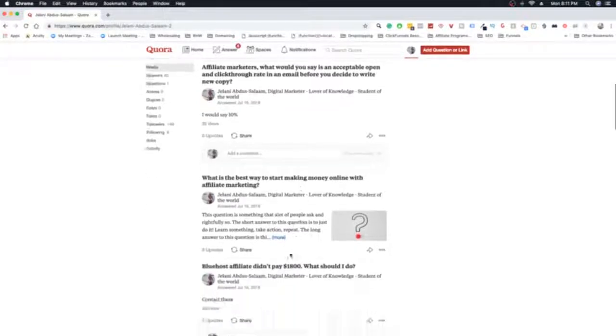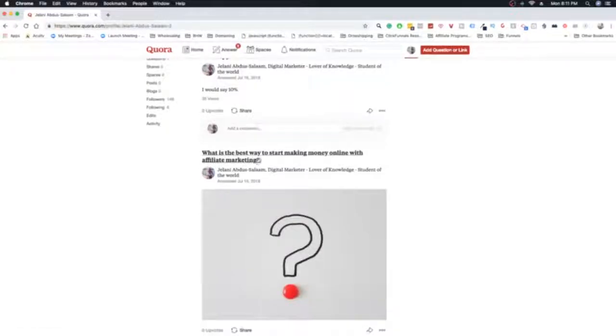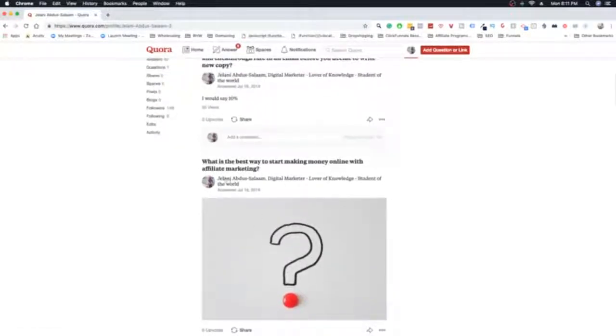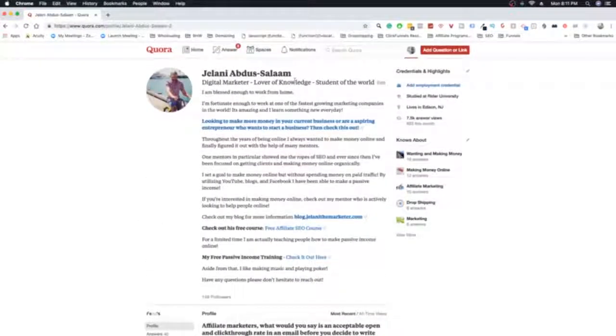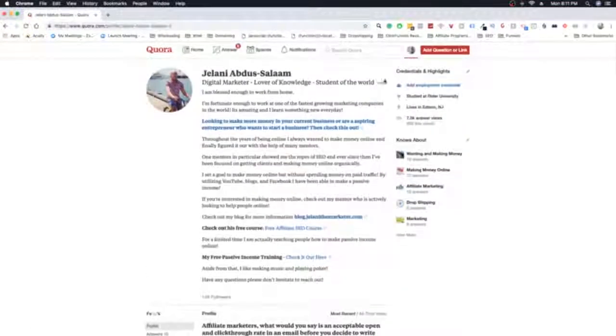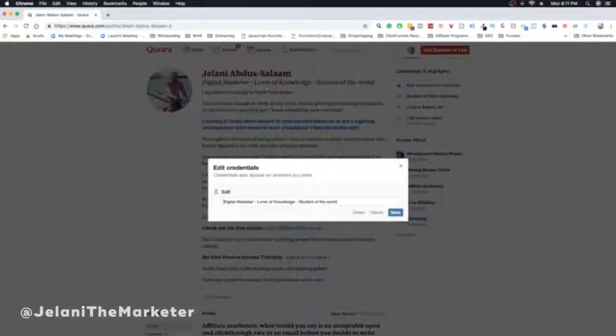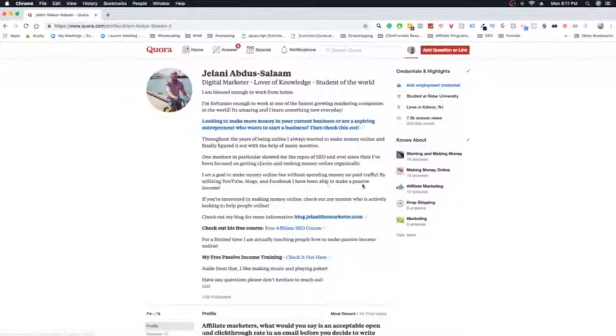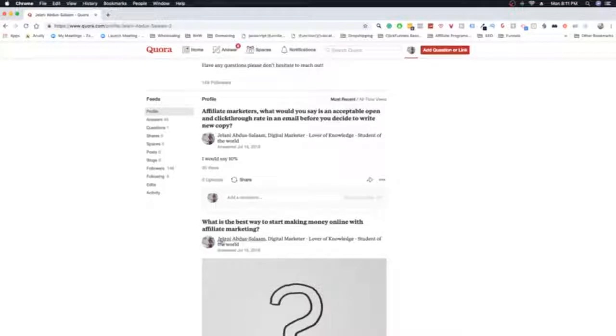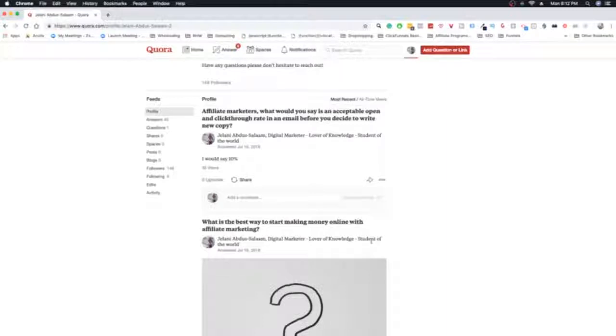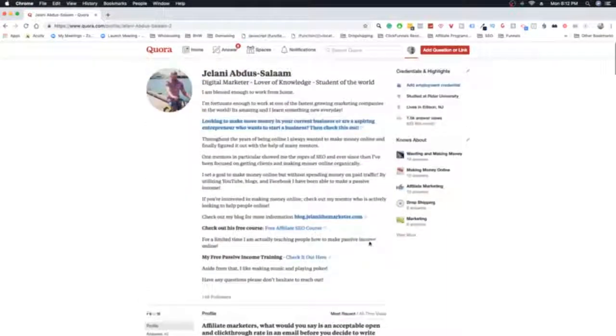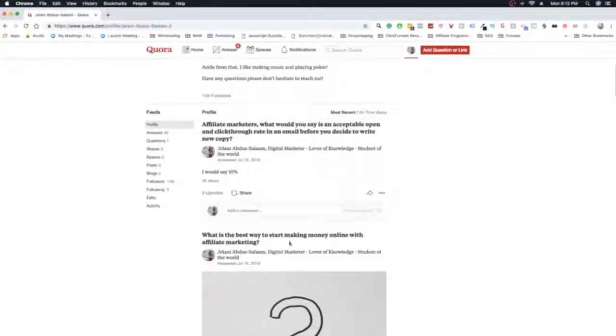But I like to sprinkle in short answers with long answers. So, for example, this next question is what is the best way to start making money online with affiliate marketing. And then also, one thing before I go into this. So you can see my pre-headers here, my header. Jelani Abdusalaam, digital marketer, lover of knowledge, student of the world. So what you can do here is you can actually probably put your blog here. You can probably put your Instagram here or your website, whatever the case may be. Therefore, when someone sees their answer, it will say Jelani Abdusalaam at Jelani the marketer, Jelani the marketer.com, et cetera. And that gives you another call to action for people to go and click through. And it's something that I should definitely be doing. But that's just something that you should be doing as well.